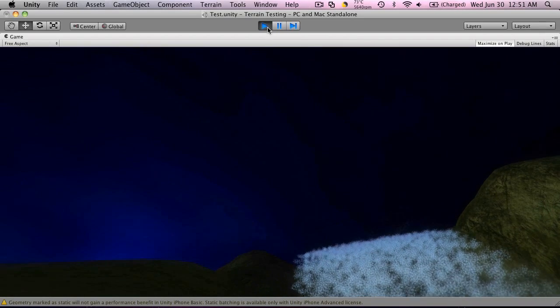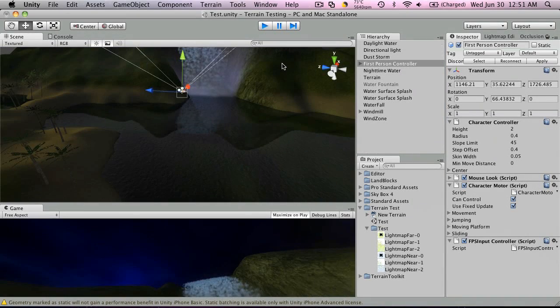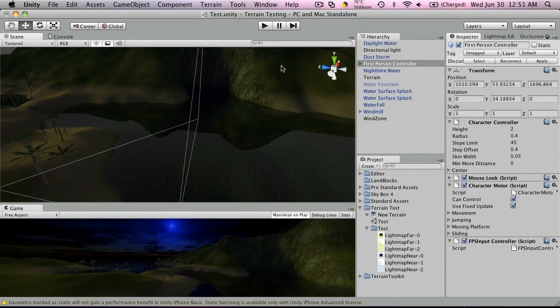So that's the new particle systems in Unity 3 that are bundled in already. Hope you enjoyed it. Bye bye.